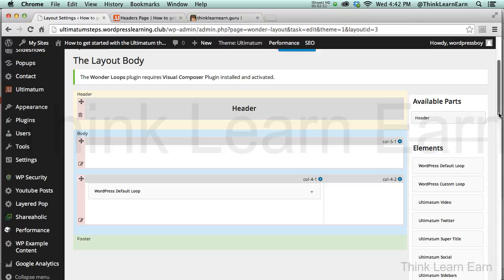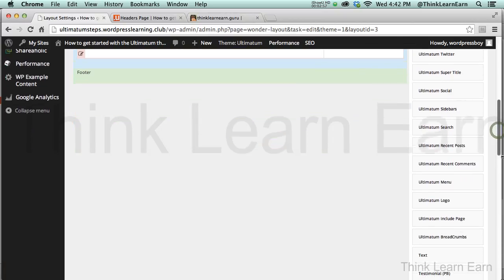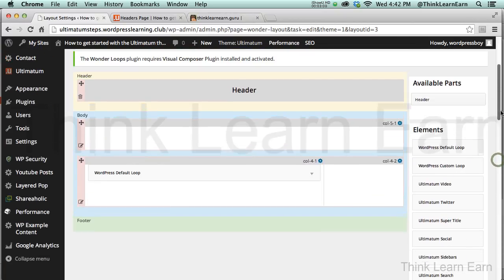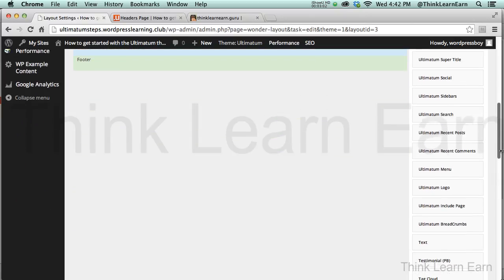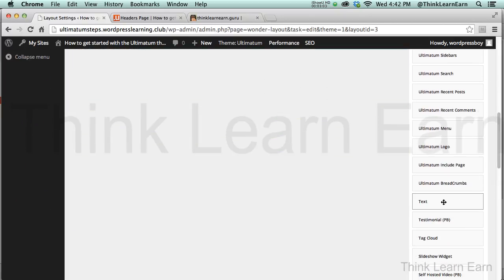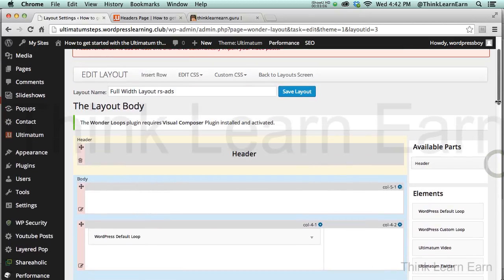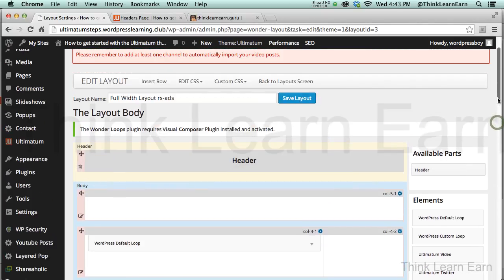Then, what I can do over here is I can put ads in here. I can put whatever I want over here, so we're going to do that. I'm going to come in here and go to Text.